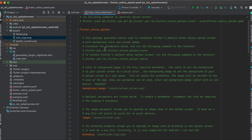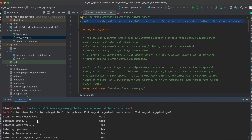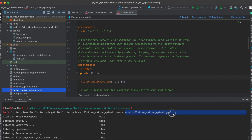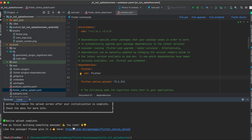Once you have everything in your assets folder and have defined all your properties, you can run this full command in your terminal. First it cleans the Flutter app, then runs pub get to download the splash screen package, and then creates the splash screen. You can use this without defining the path if your custom properties are already in pubspec.yaml, but if you have a custom file like me, you also have to define the path to your custom YAML file.